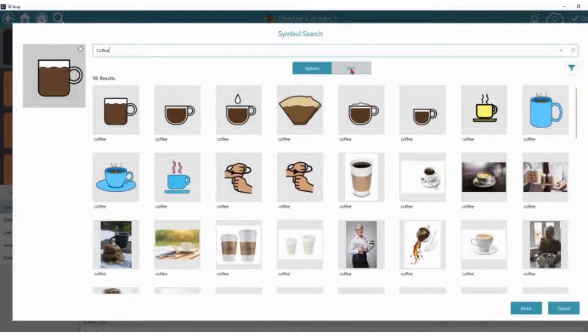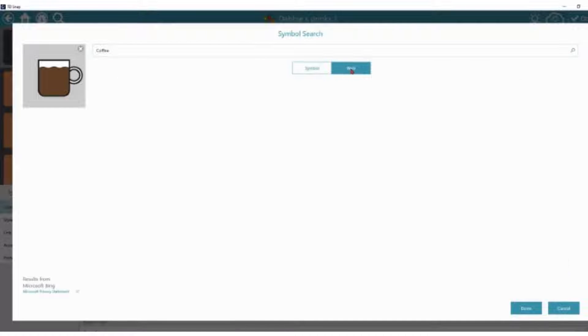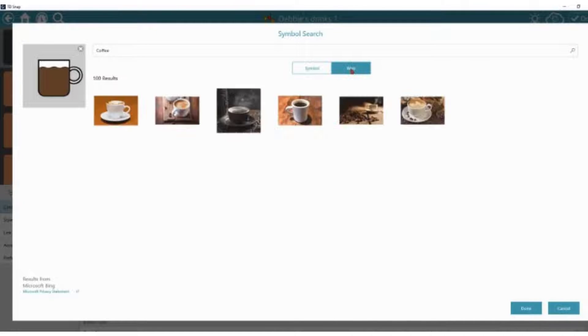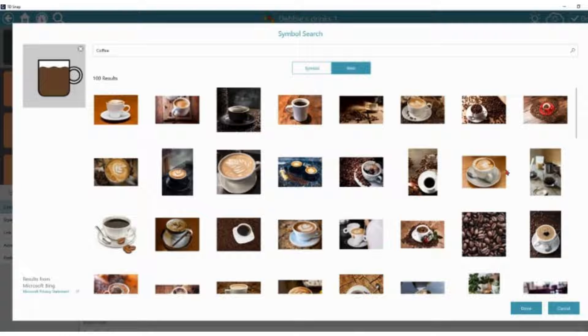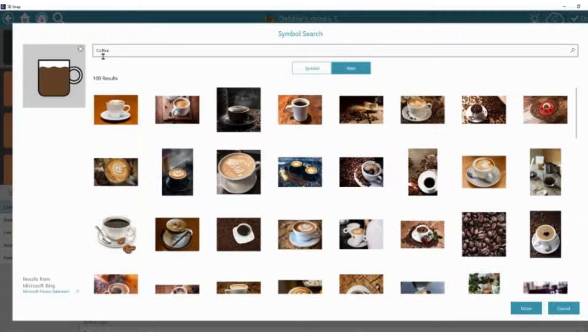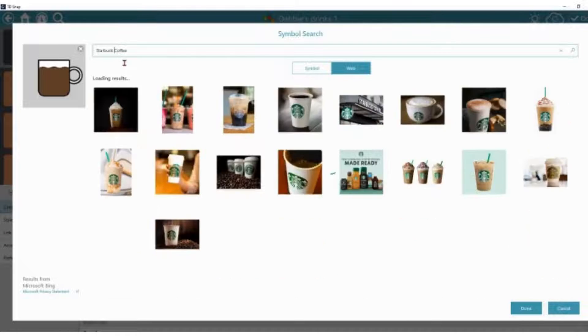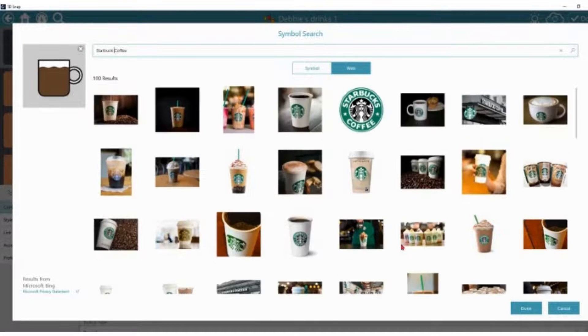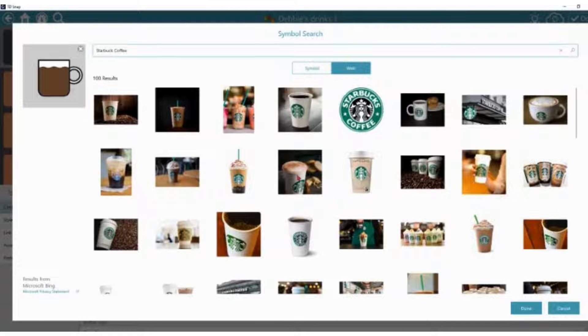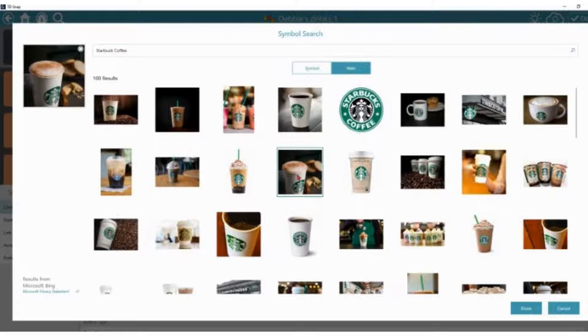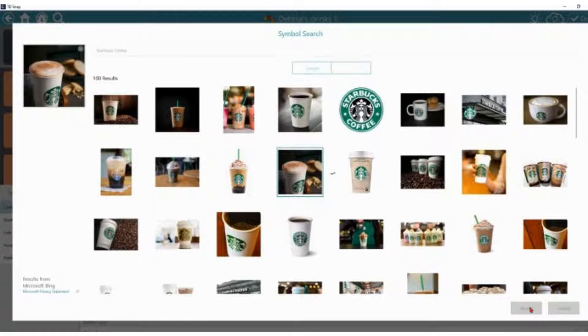Equally, you can do a web search. Choose what you would like. Again, there's lots of images here. If it's a specific image you want, maybe I want something like a Starbucks coffee. I can choose again one of these images, so I can just select the image and press done.